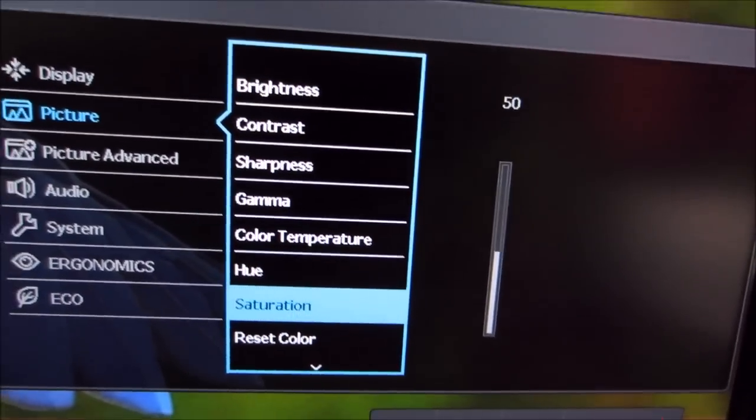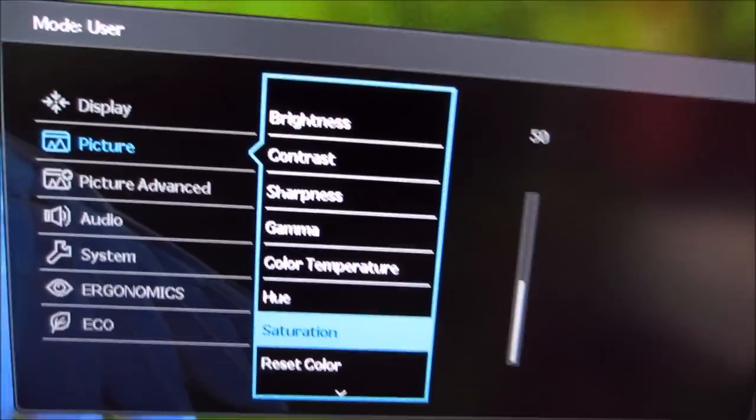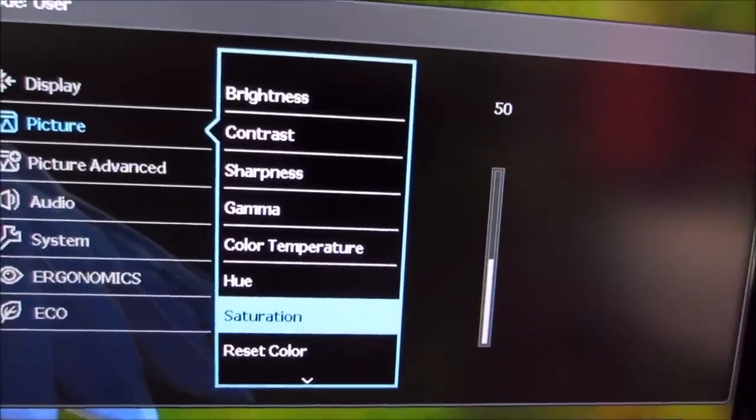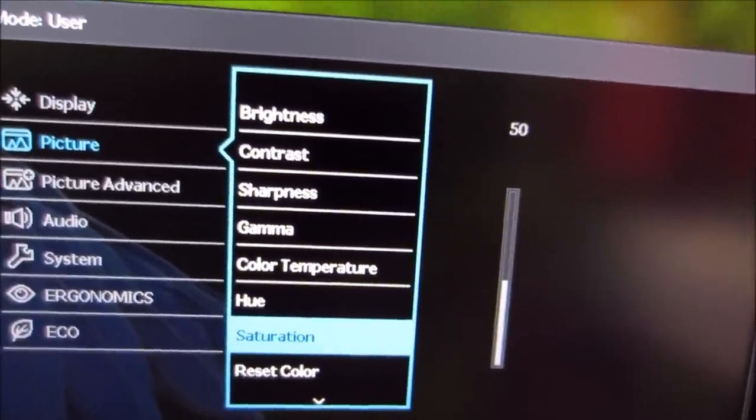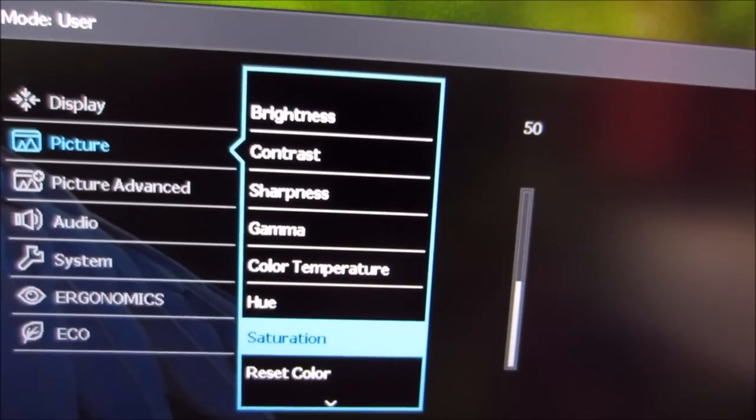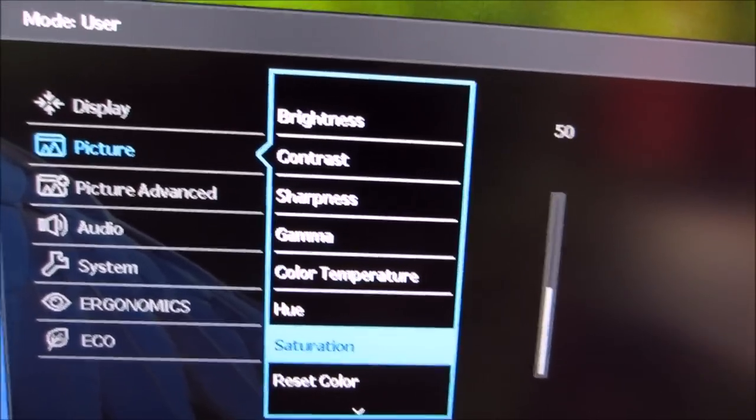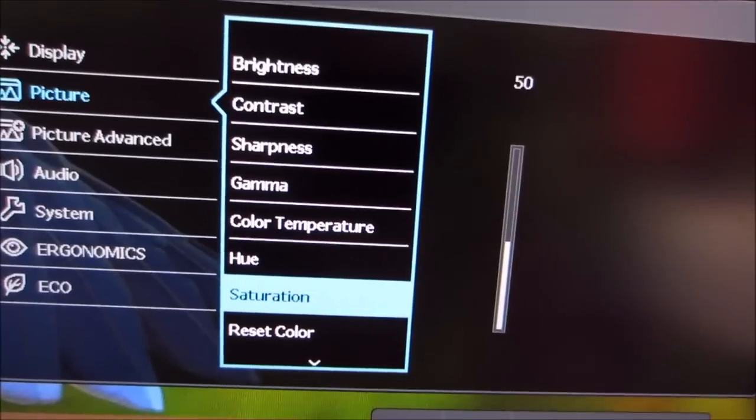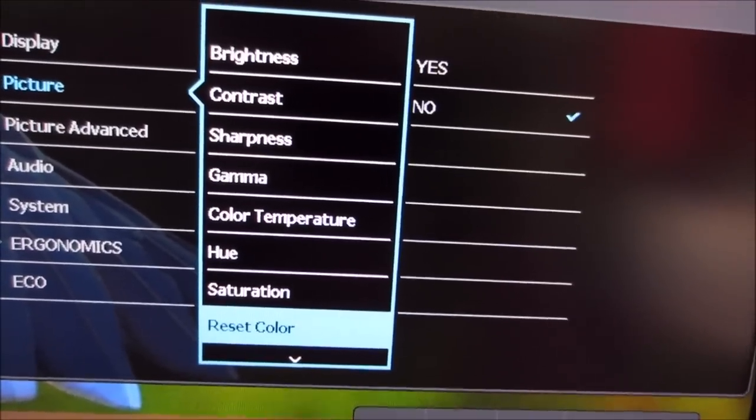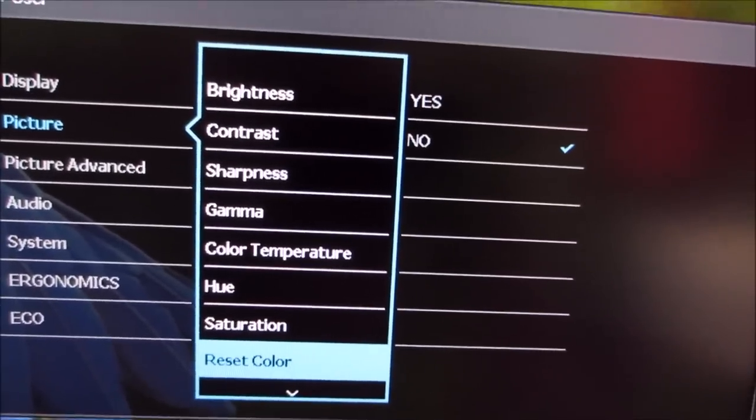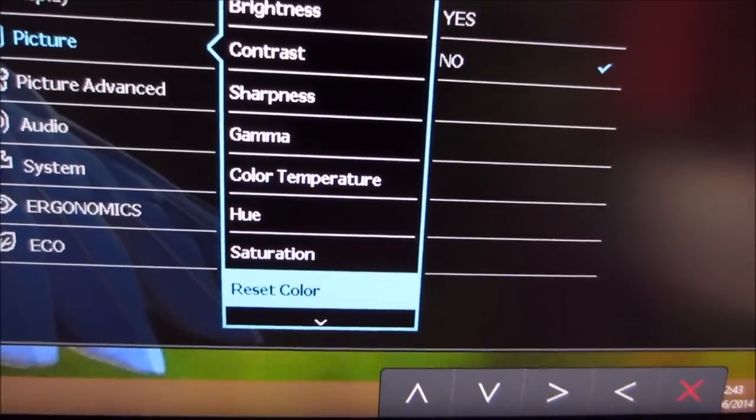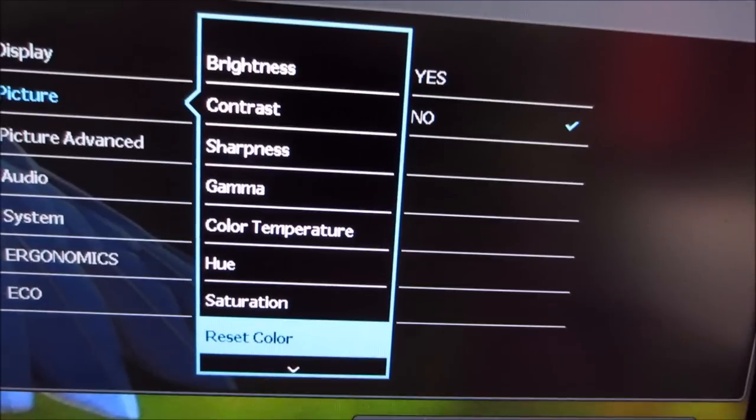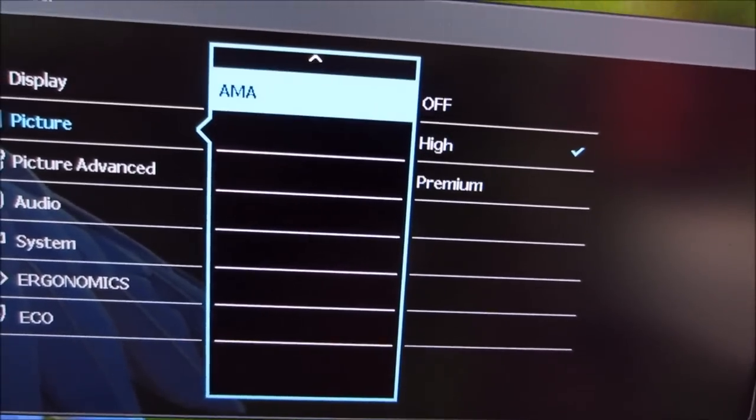Some of these options, I should mention, some of these options aren't available in all of the different picture modes. In the user one, which I'm using at the moment, they're all accessible, but if you see some greyed out, it's because you're not using the right picture mode for that setting. You can reset everything, or in fact just reset the picture menu settings there, if you've sort of messed things up a bit.